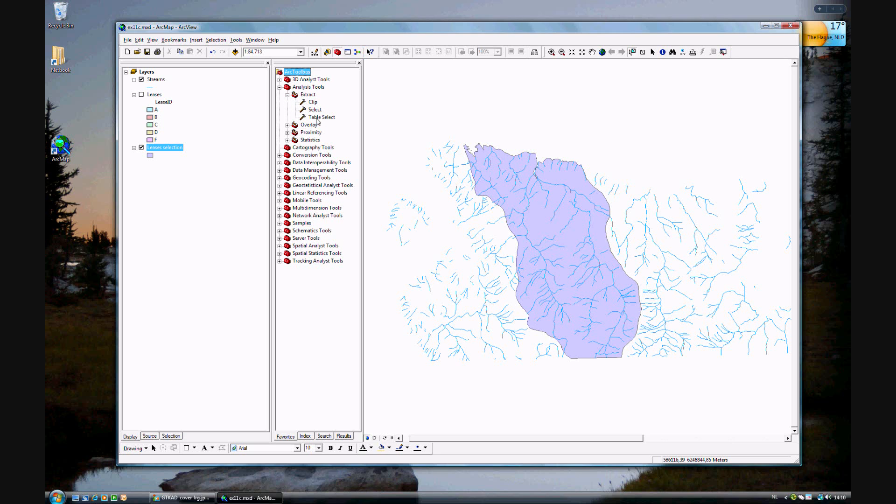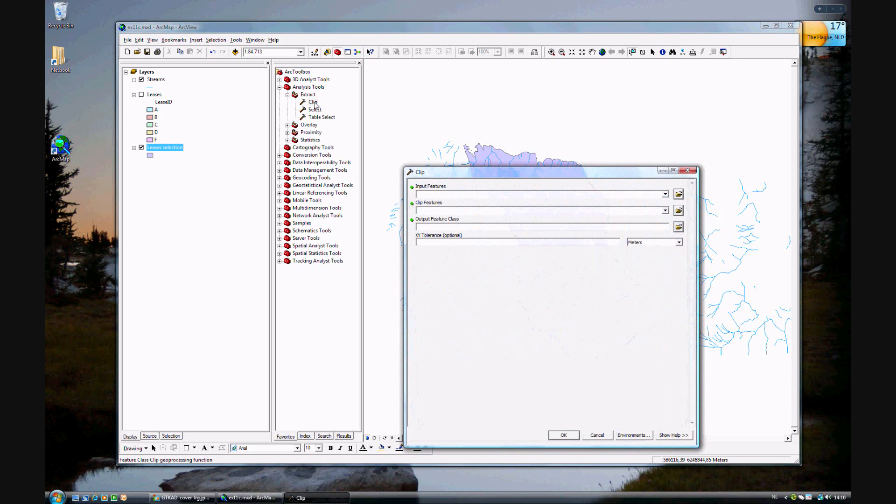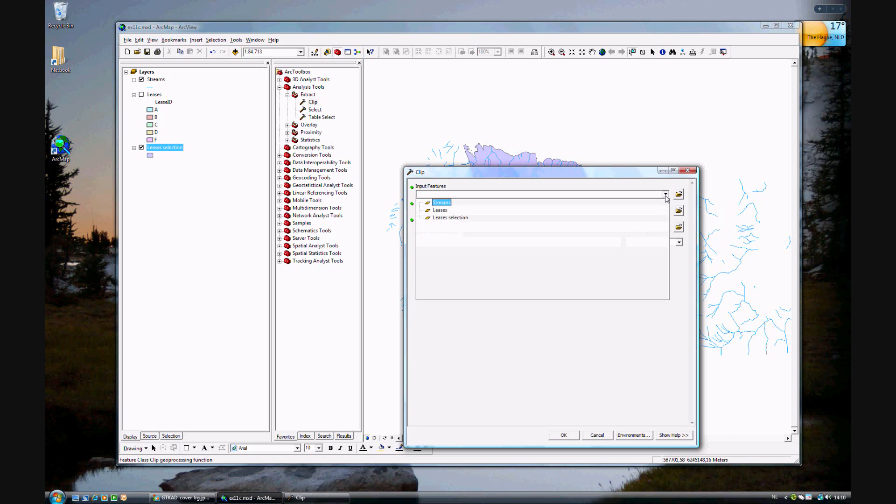Of these three we will be clipping. Go ahead and click the clip tool. What we want as an input feature? The input feature we want will be streams.